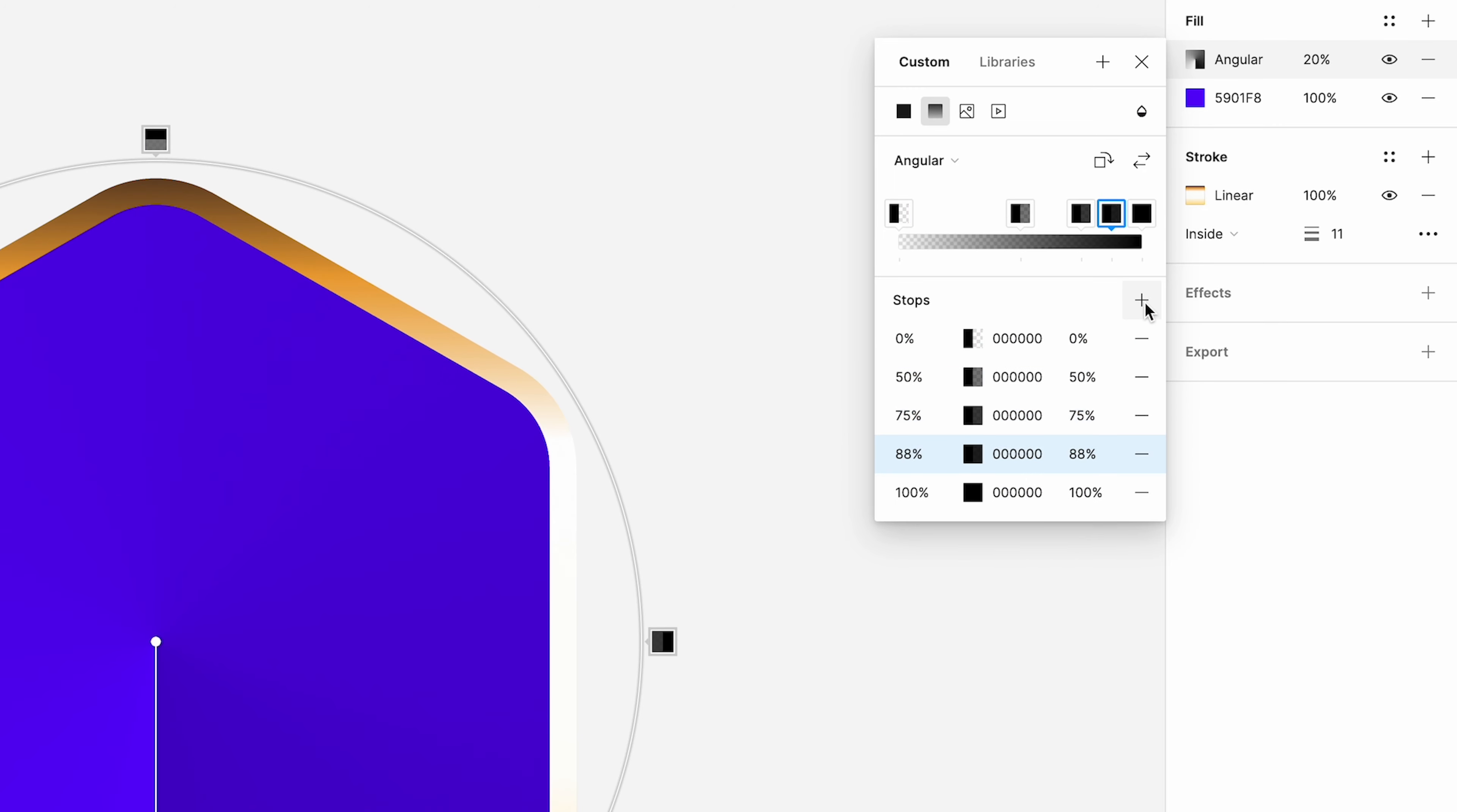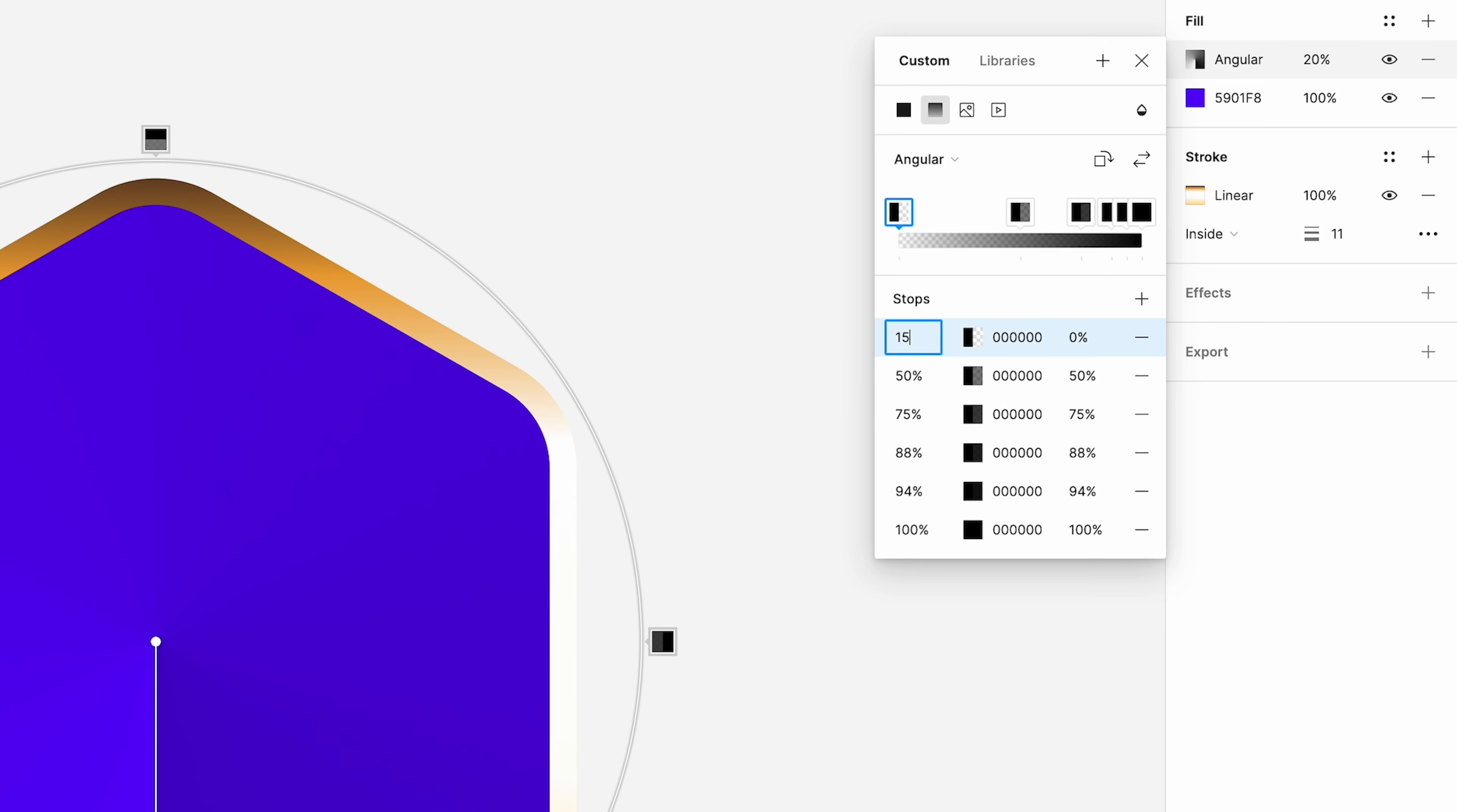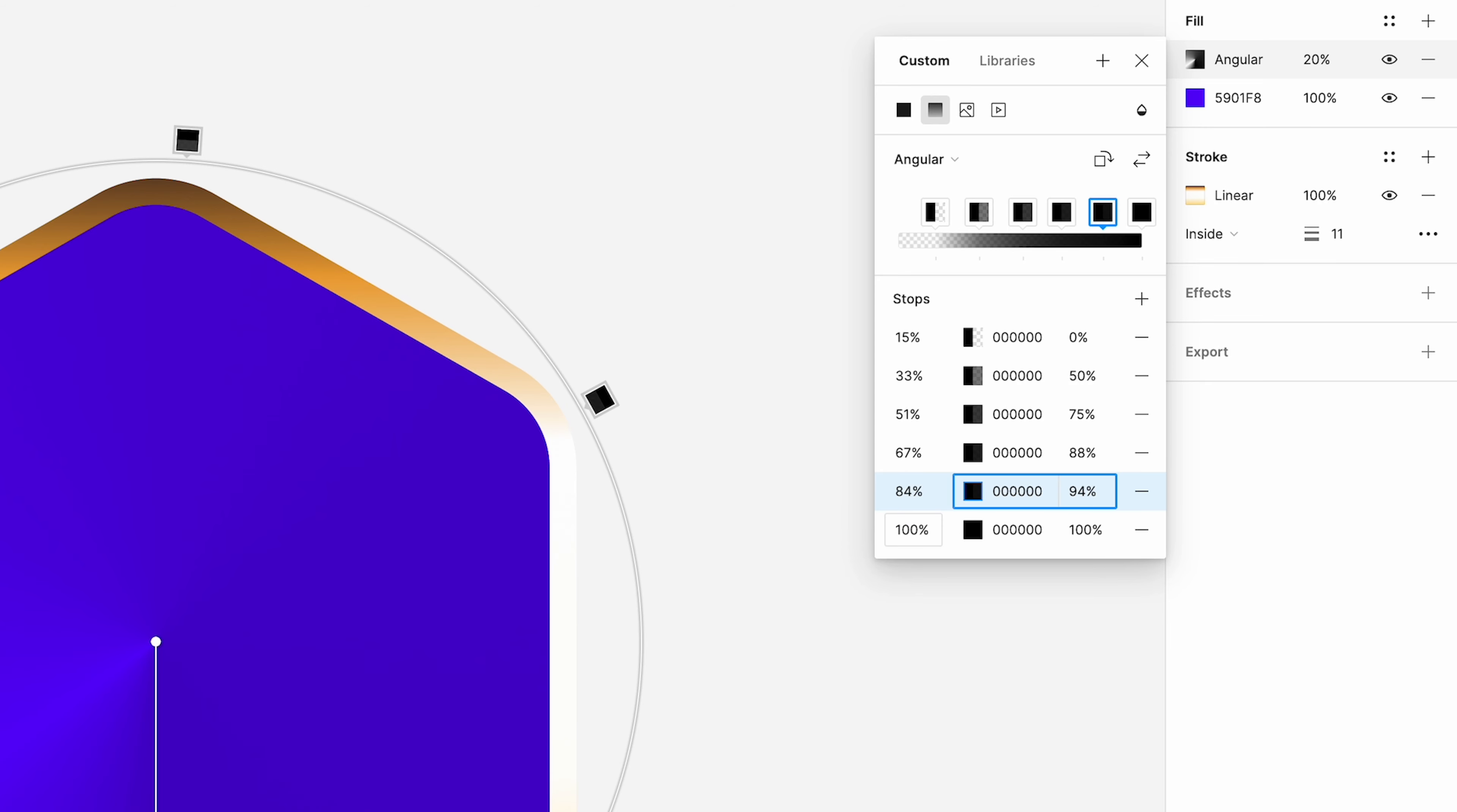We're going to add some stops. This time, there's six stops. And they are going to be at the following places: 15%, 33%, 51%, 67%, 84%, and 94%. Now, obviously, this is something our designer Lee, shout out to him who put these together, would experiment with.